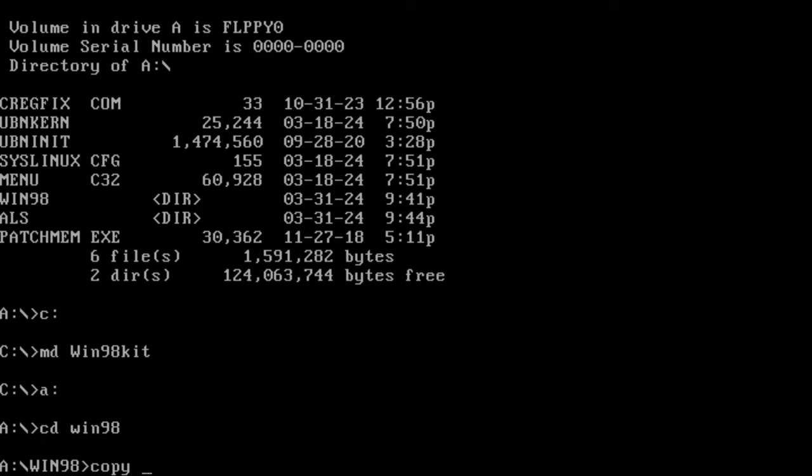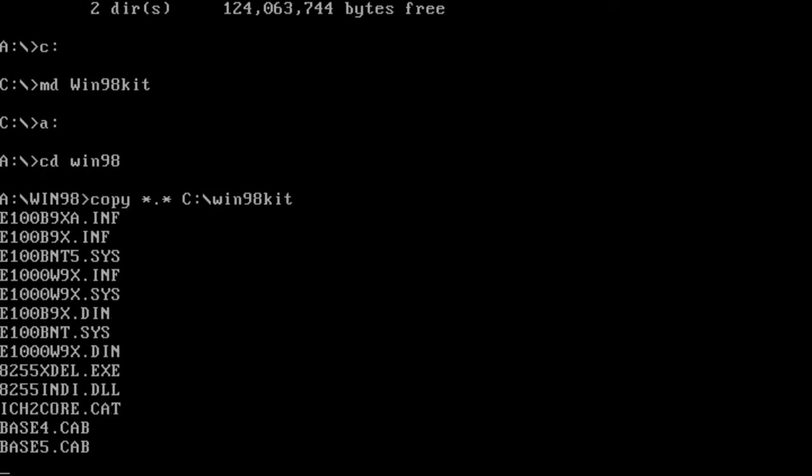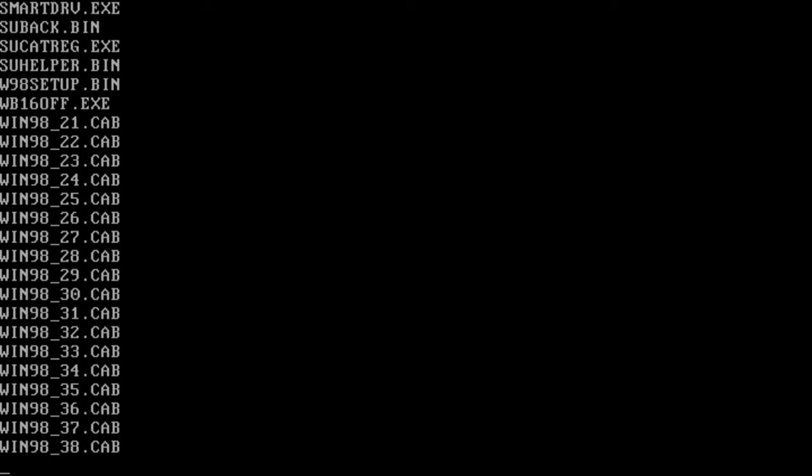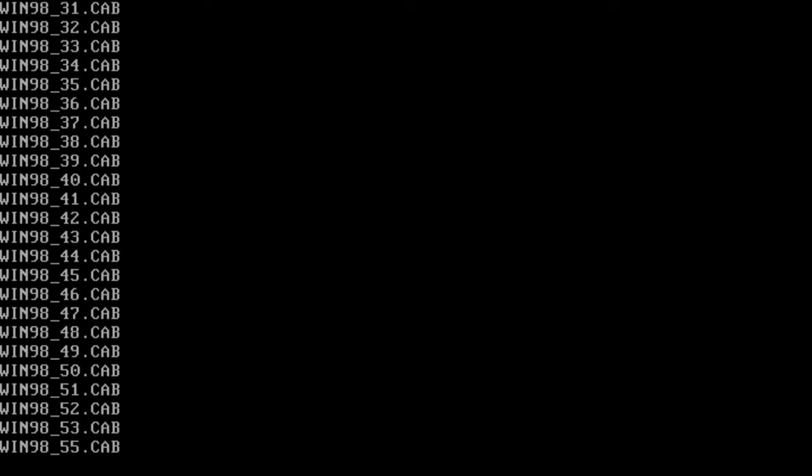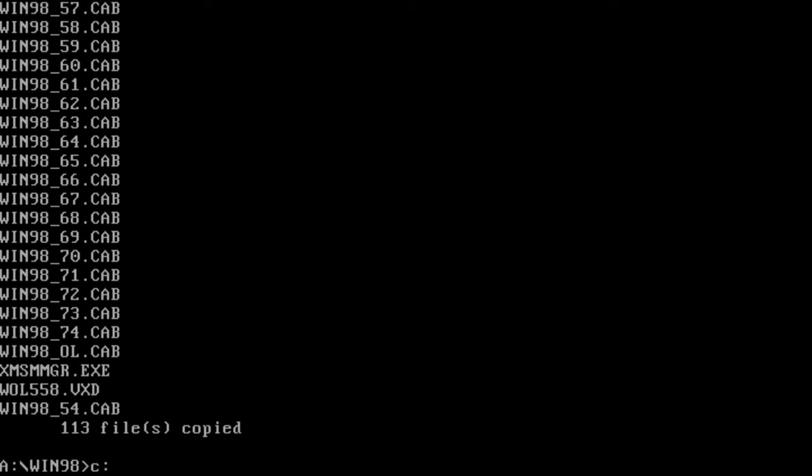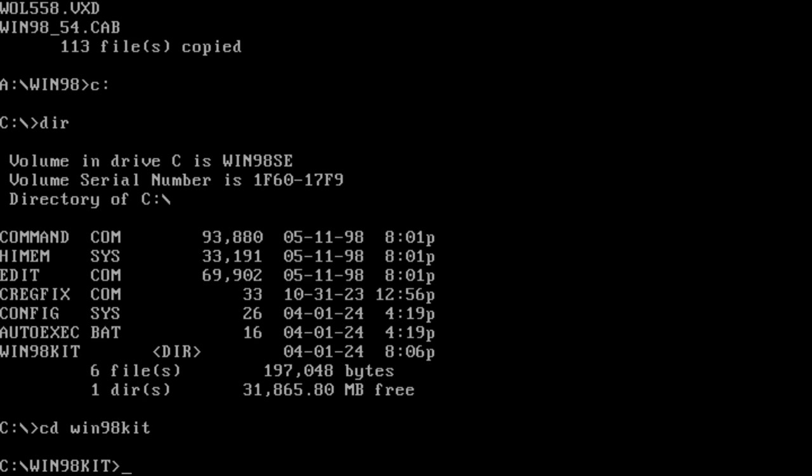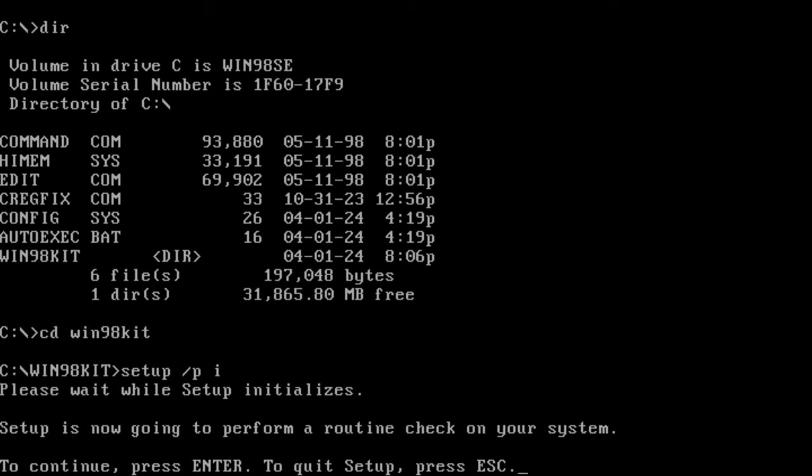Our USB stick content is still available at the A drive. This is a nice touch of a modern BIOS. It also helps that my drive is FAT16 formatted. Now that we have copied the installation files somewhere on the C drive, we can finally start Windows 98 setup.